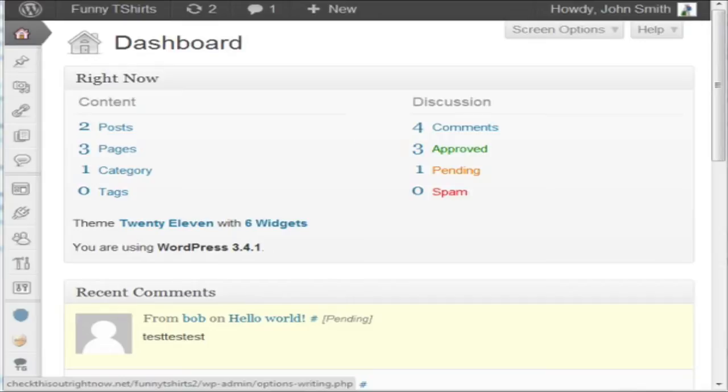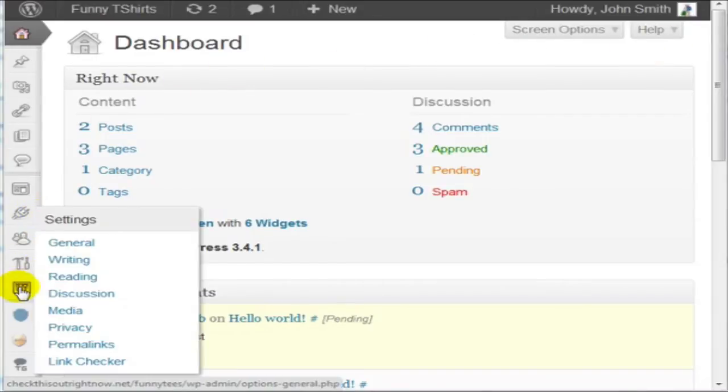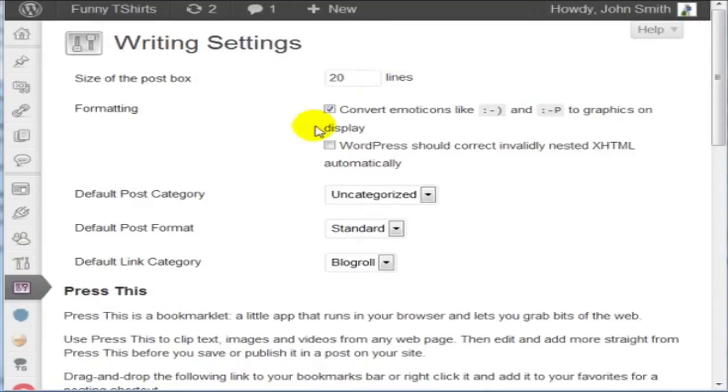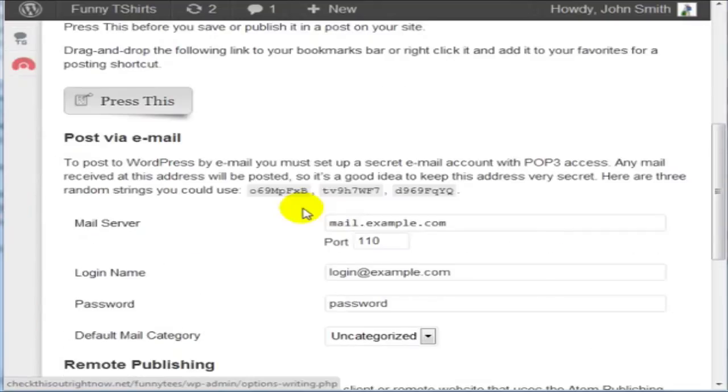This is very interesting. The first thing you need to do is, of course, go to settings and click on writing and about in the middle of the page, you'll notice a section that says post via email.